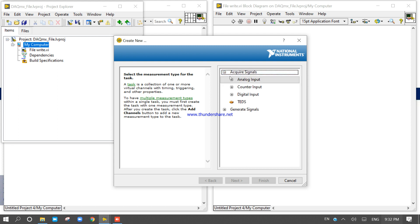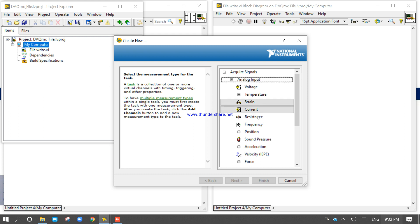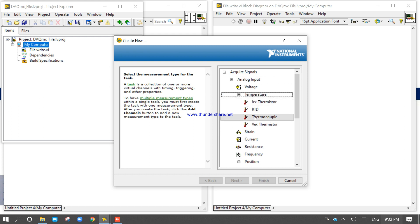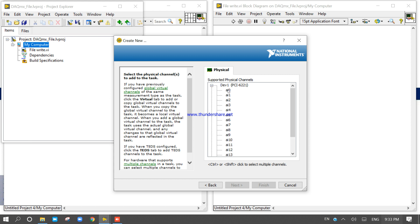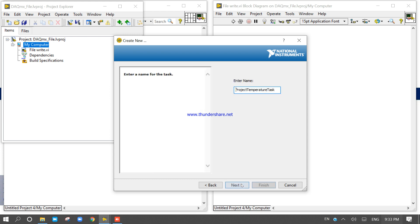Inside the DAQ Assistant, go to Acquire Signal → Analog Input → Temperature → Thermocouple. Select the device and choose three channels by clicking the first one, then hold Shift and select the second and third. Click Next. The three channels are now selected, named Temp0, Temp1, and Temp2.